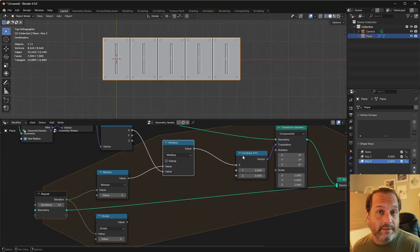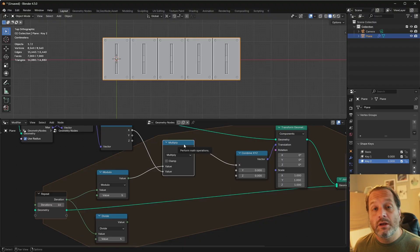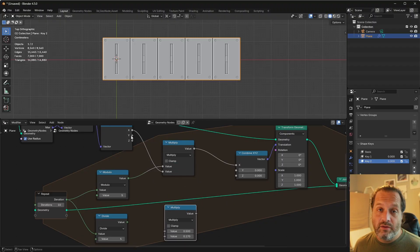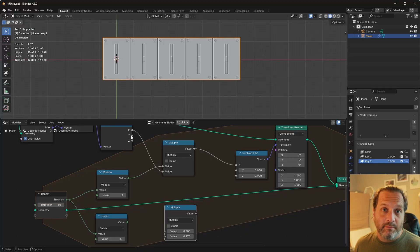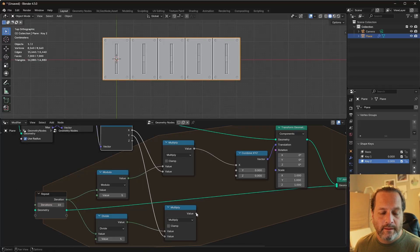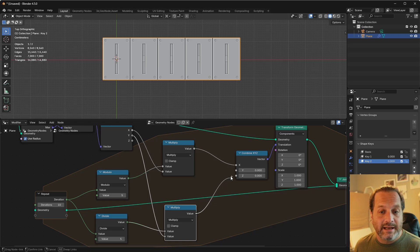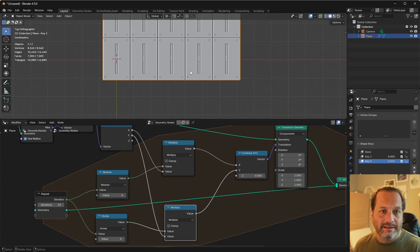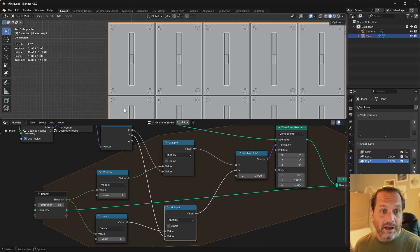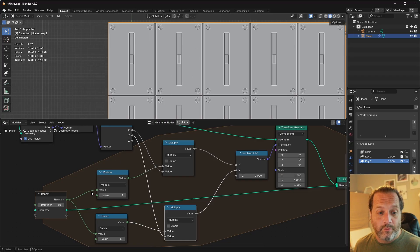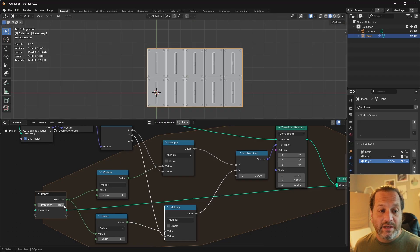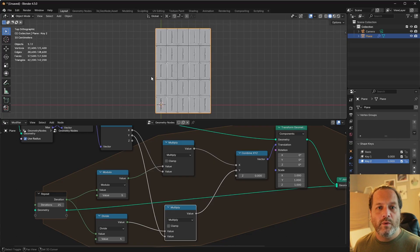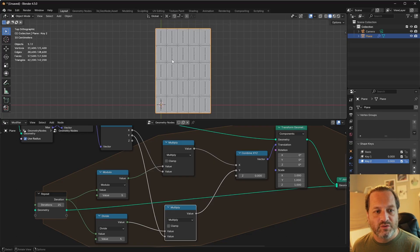Here we'll set the y component of our transform geometry, duplicate the multiply node here, take the y component of our bounding box, and multiply that by our row. And then we can set our y component of our transform geometry to that. Now since we are multiplying the row number times the y component, the switches line up perfectly up and down. And as we increase the iterations, we continue to get more and more rows of 5 switches.